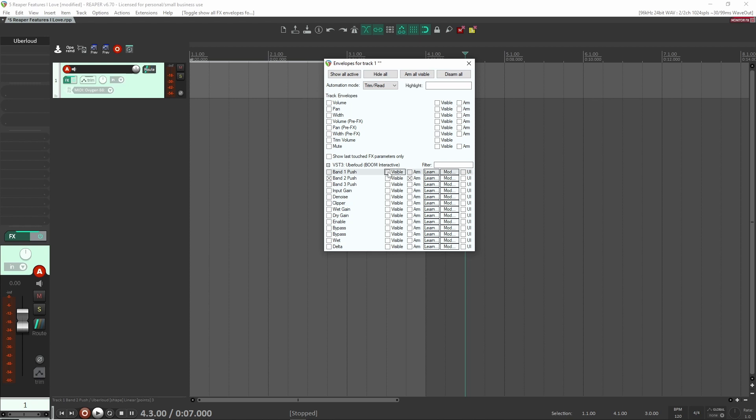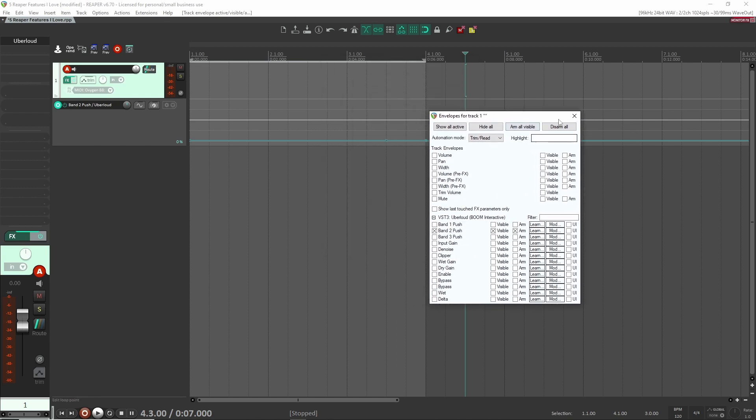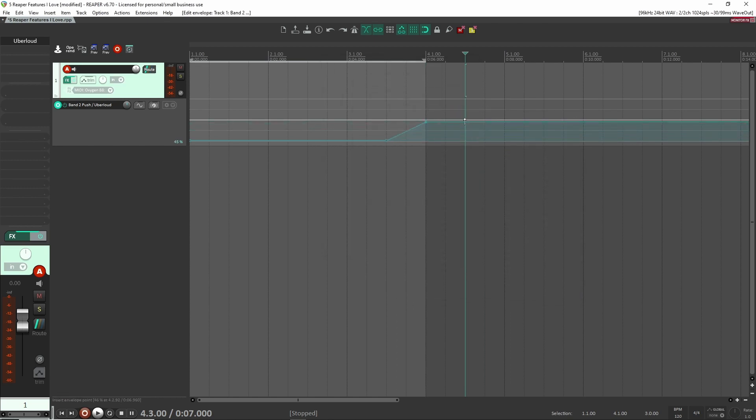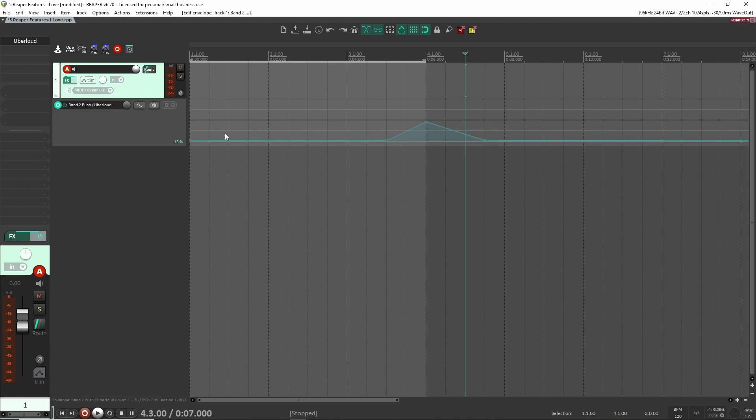So in here, if I wanted to use that exact same one, I could make this exact same band I had before. So band number two and here it is. Now I have it right here. And again, I can go back into here and then start modulating it again.